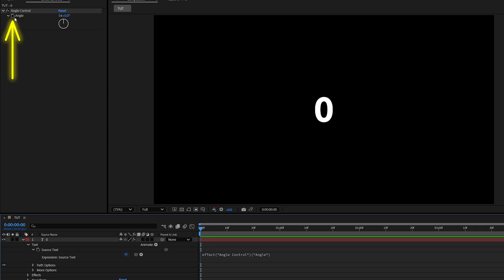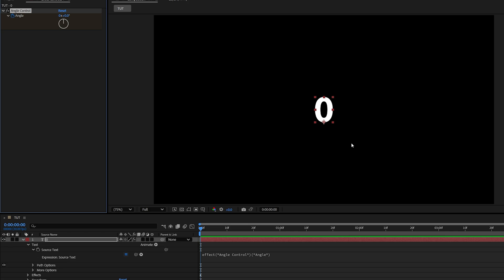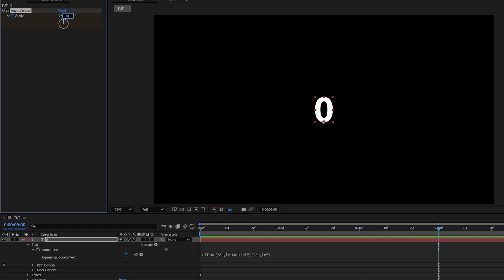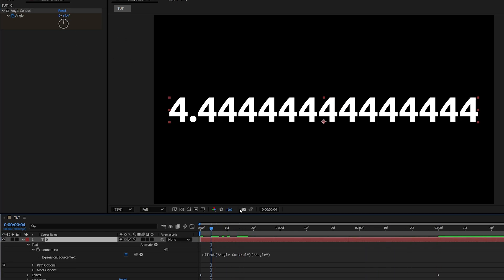So let's create a keyframe by clicking on a stopwatch icon next to Angle, then go a few seconds forward and set the value to 100. But if you preview this now, you'll see a lot of decimals.